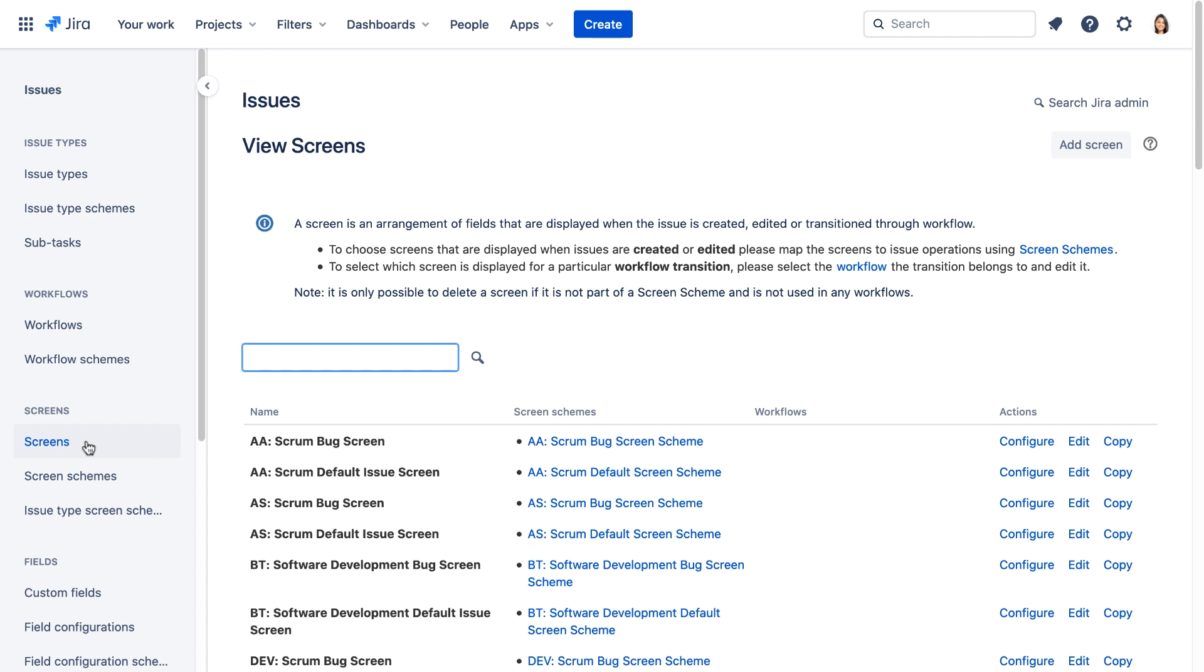The easiest way to simplify the screen for creating bugs is to create a new screen by copying the Dev Scrum Bugs screen and then edit the new screen.